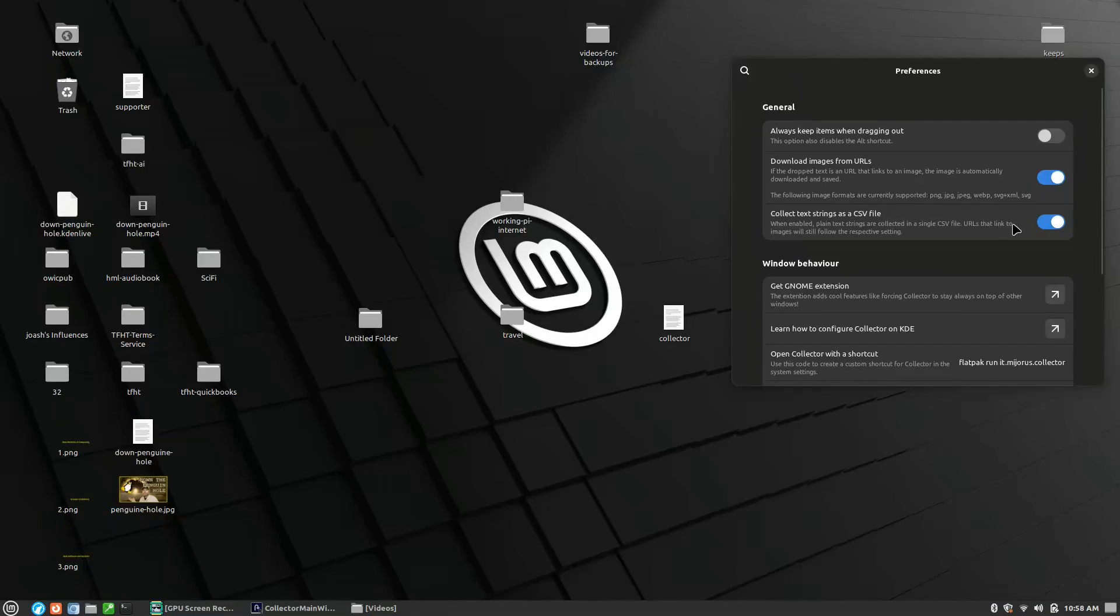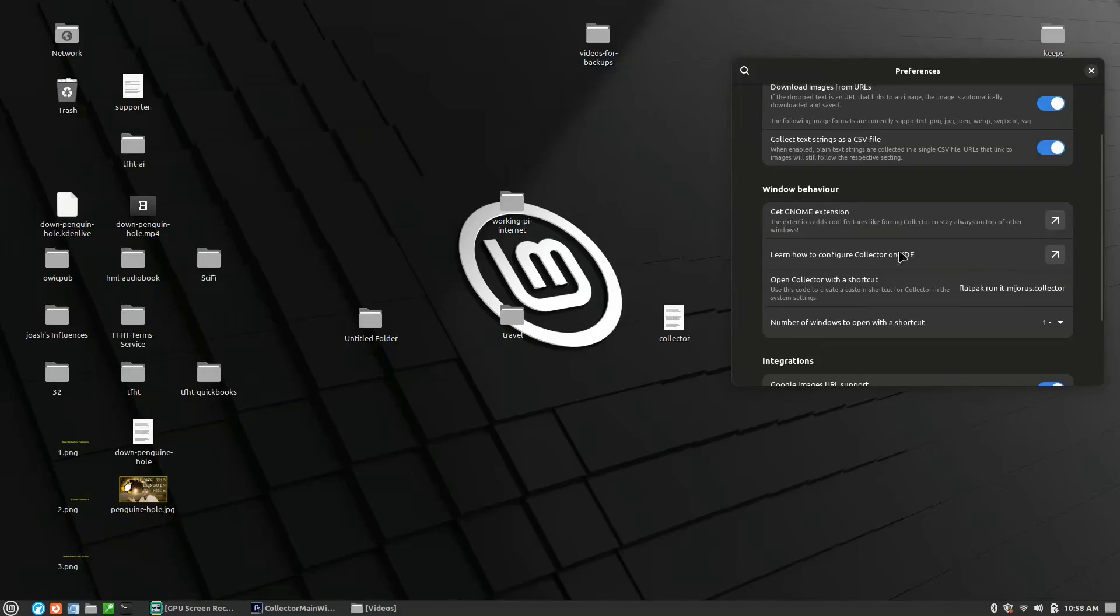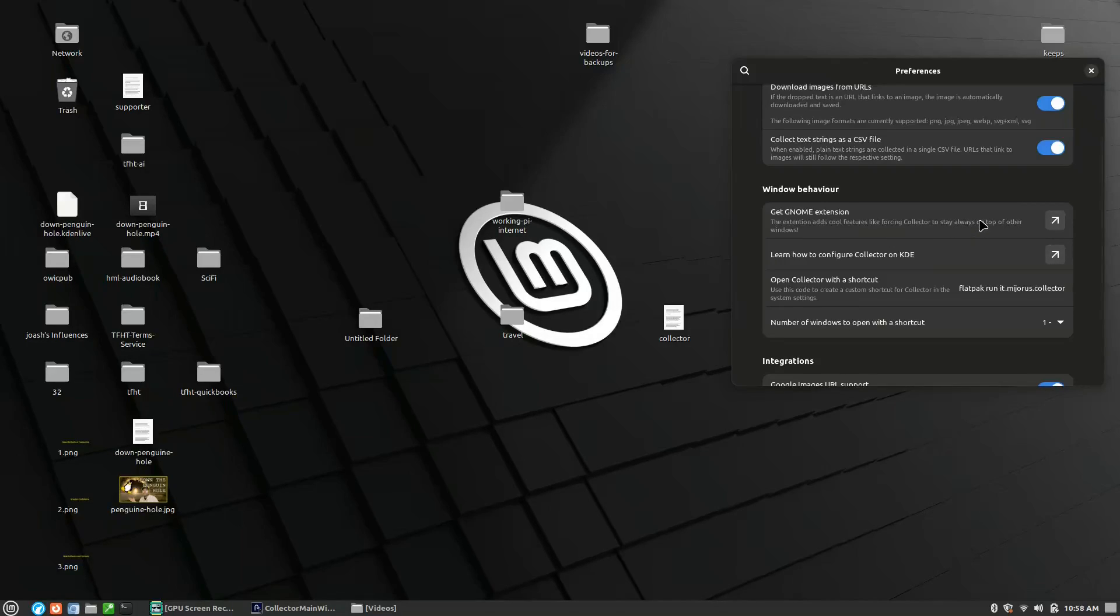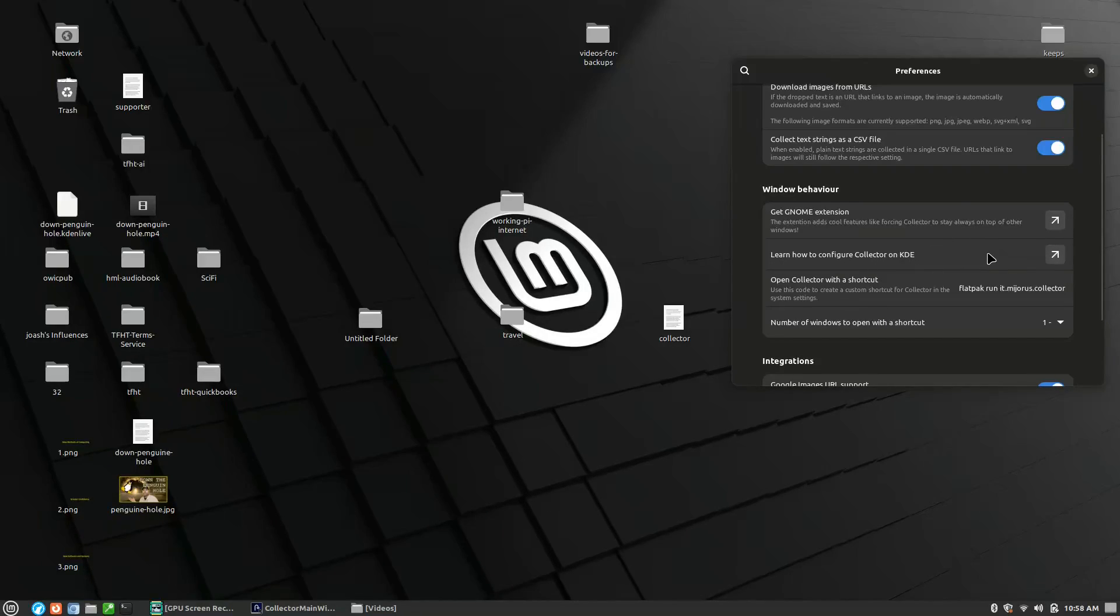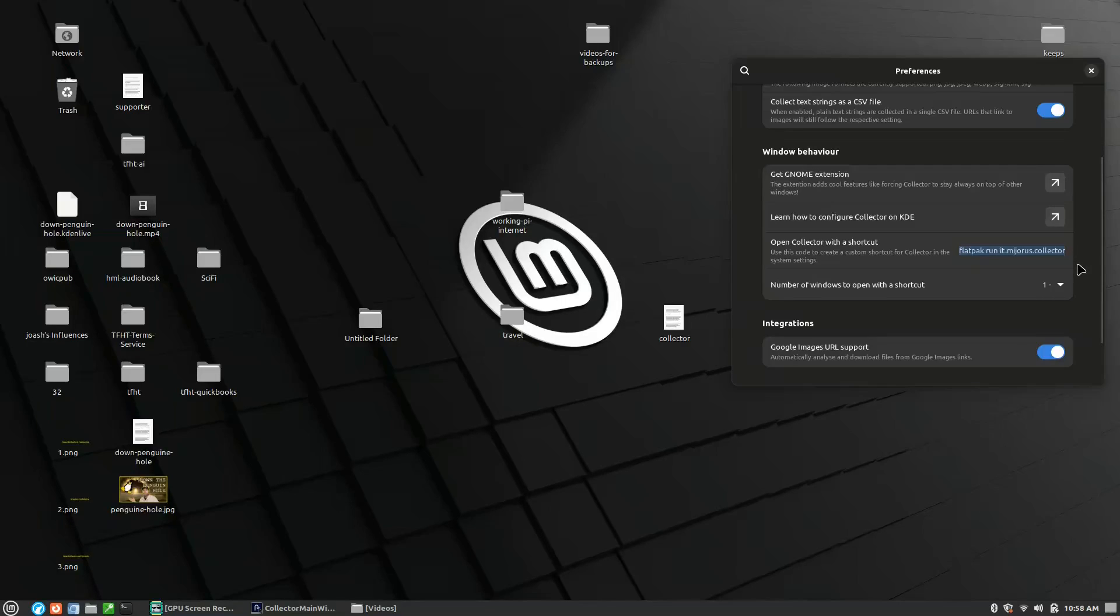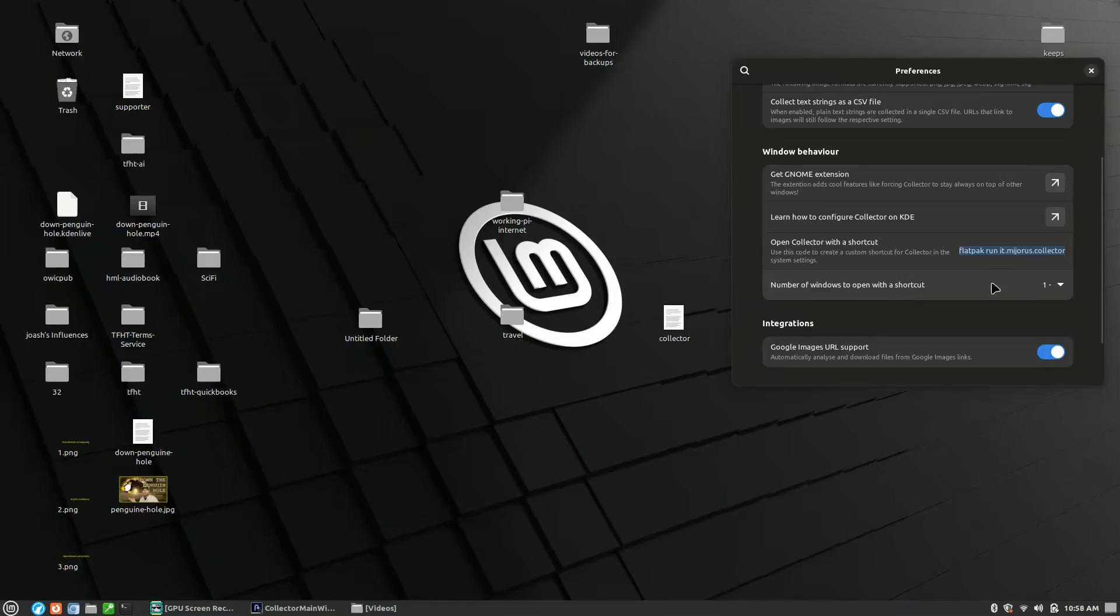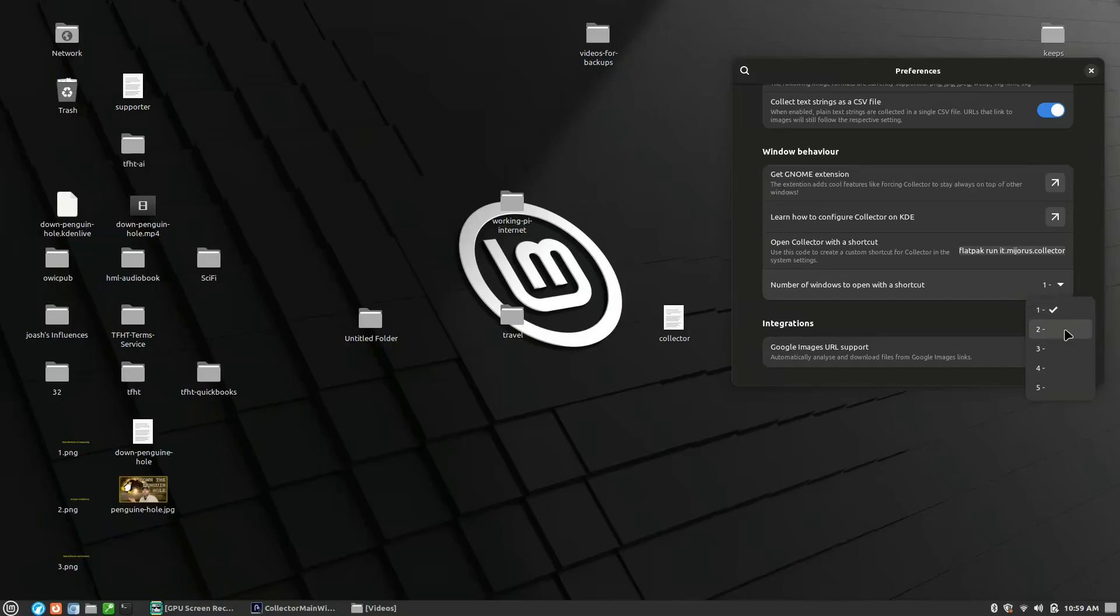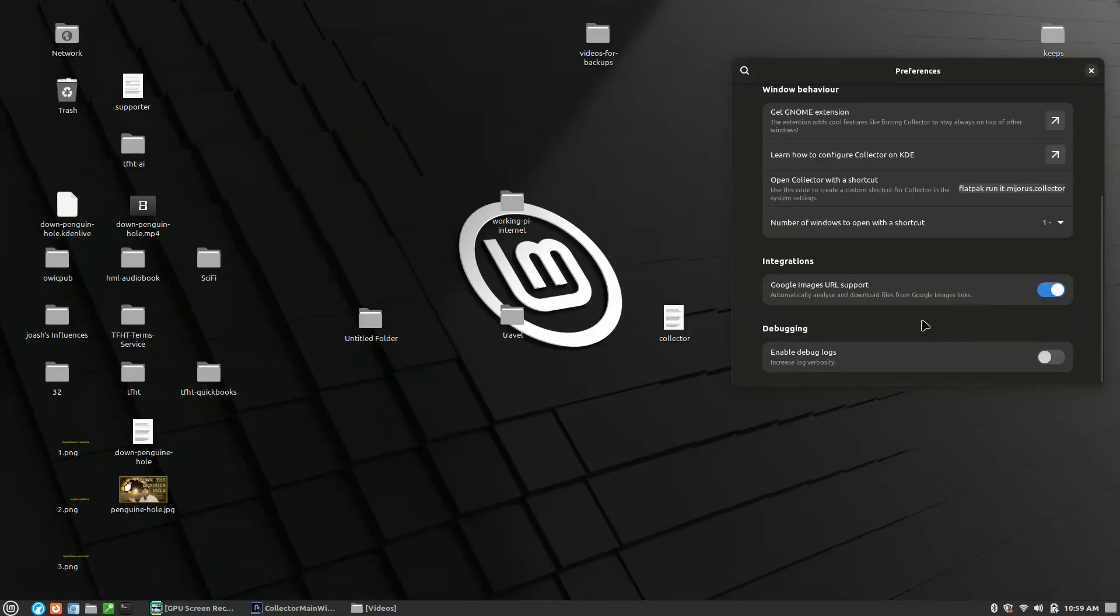You can download images from URLs, so if you post a URL it'll download the image automatically. A variety of different things, and then you can collect strings as CSV files. There's the GNOME extension, like I said, that allows you to always stay on top of other windows - that's a feature I'd like to see without the GNOME extension because I'm not running GNOME. There's some configuration instructions on KDE as well.